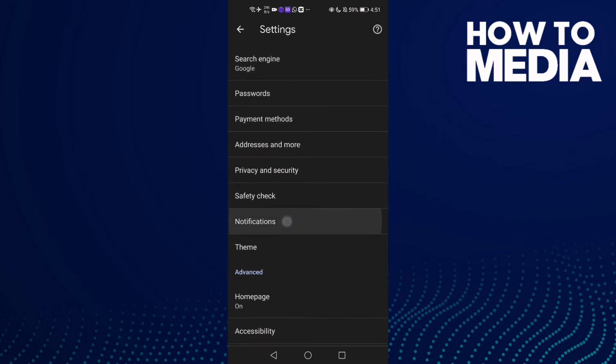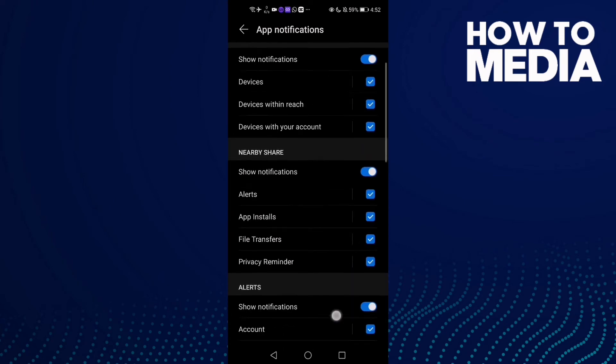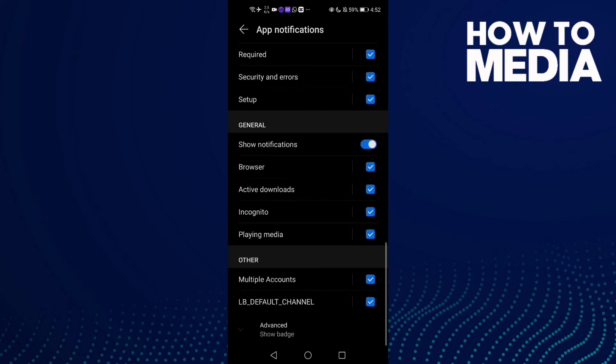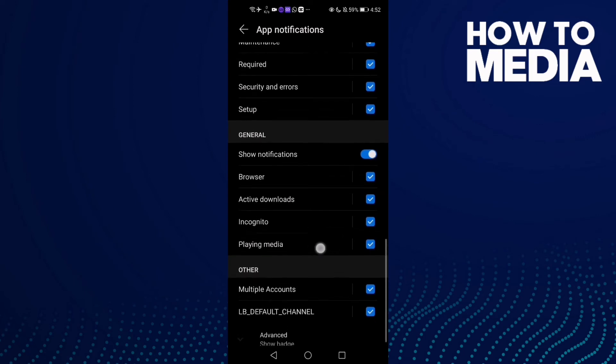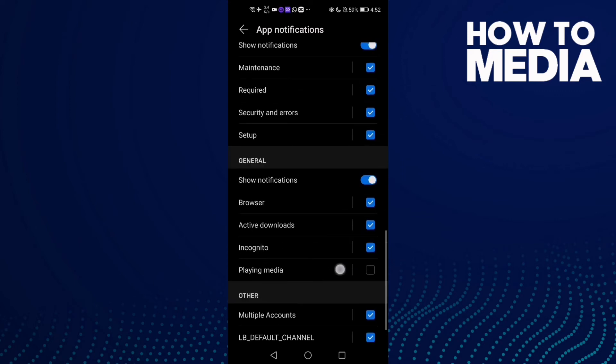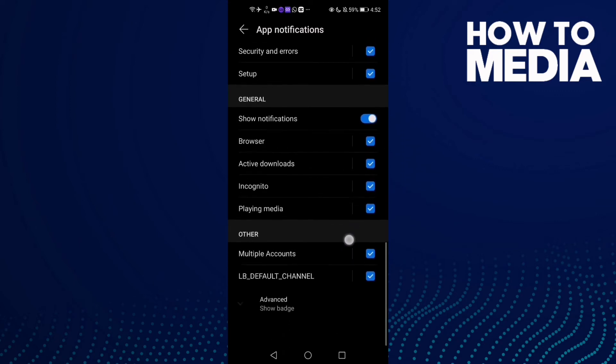it and now go down and you will find this one here, Playing Media. If you want to turn it off, just click on it. And as you see, Playing Media now has been turned off. Click again if